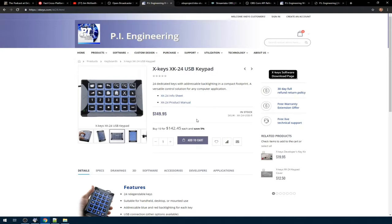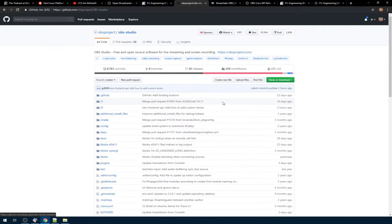I found this X-Keys XK24 USB keyboard and I was like, I need this to use in my streaming platform, because I need to be able to switch between the scenes I'm using. OBS is an open source project, so I could go out there and access the source code and make changes to it as a developer advocate with a background in software development. My brain started working — what are my options from a software development point of view to tackle this?